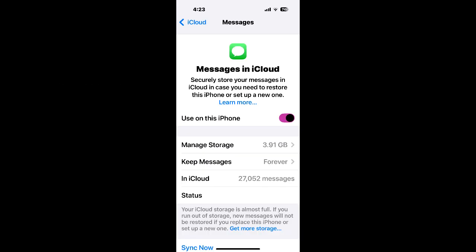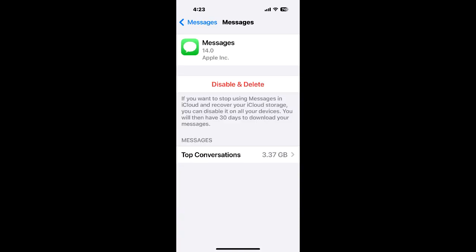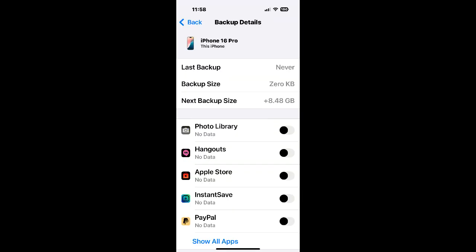If you disable and delete messages in iCloud by clicking on manage storage, then your messages will no longer be synced to iCloud, but now they will be included with your next iPhone backup to iCloud. One way or another, iOS forces you to backup your messages along with all photo and video attachments to iCloud.